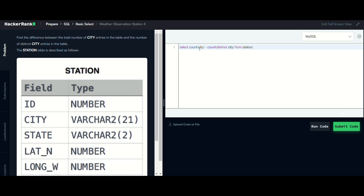So this is the query for this question. Basically what we are doing is selecting the total number of cities with the help of the COUNT function, then we are doing minus distinct city with the help of the COUNT function. This will return the total number of cities in the station table.